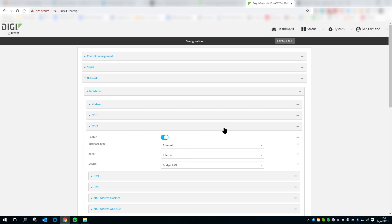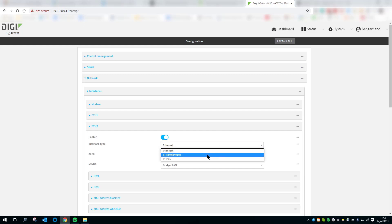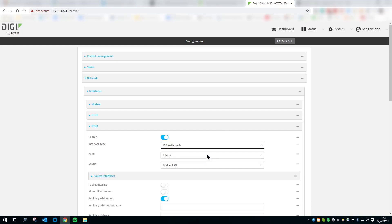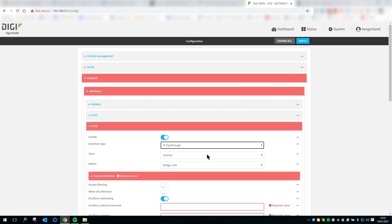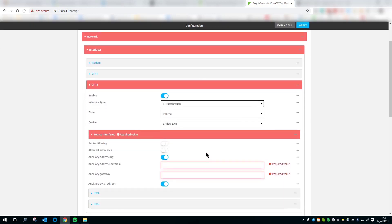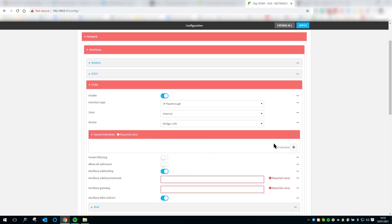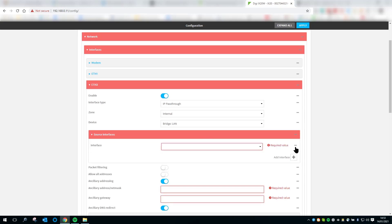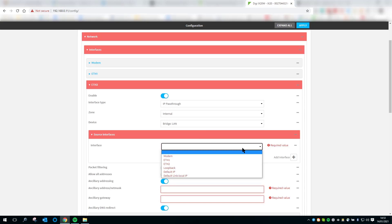Click on the dropdown next to Interface Type and select IP passthrough. Expand the source interfaces section, add an interface, click the dropdown, select the WAN or outside interface that will be passing its assigned IP address and all inbound IP traffic to the connected LAN device. In most cases, this is the modem interface.